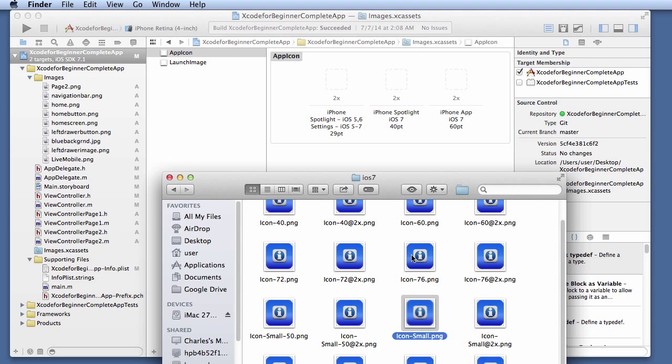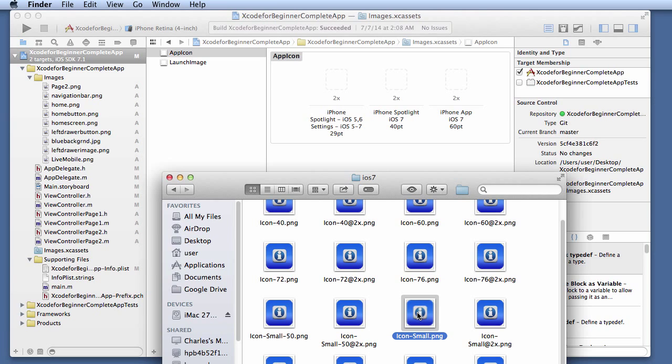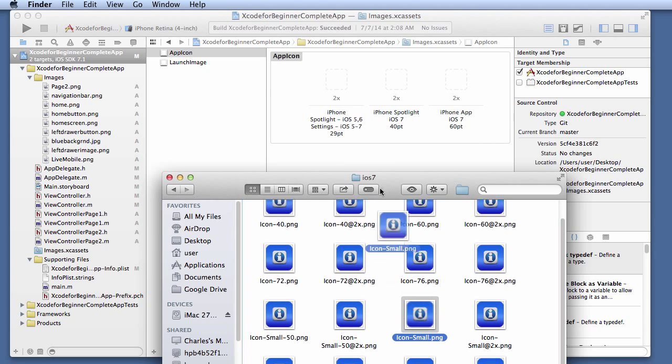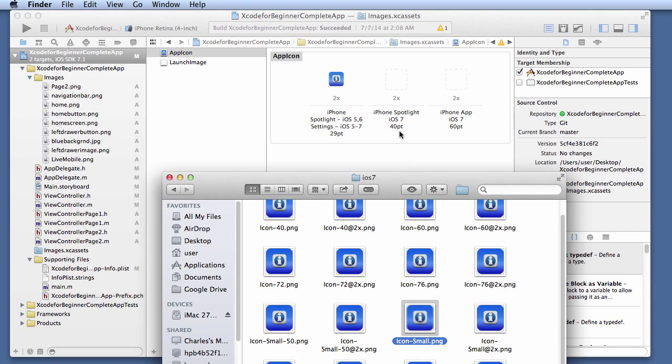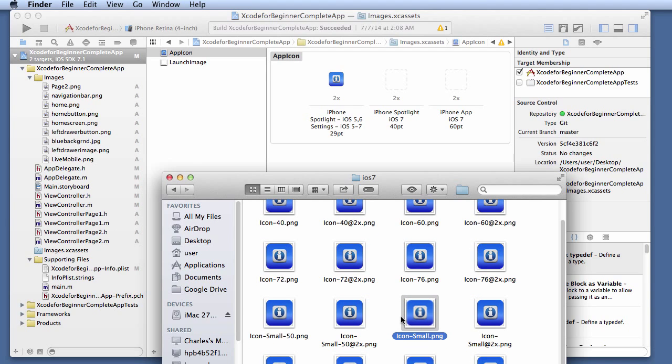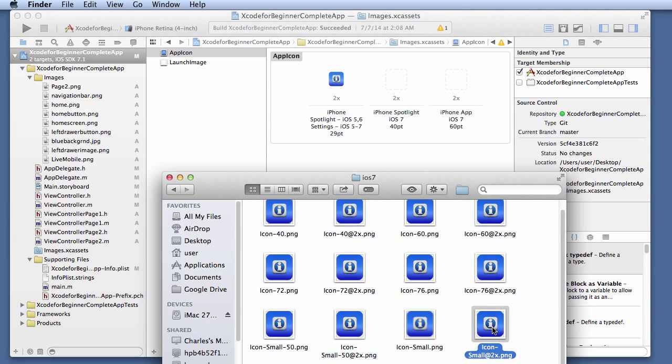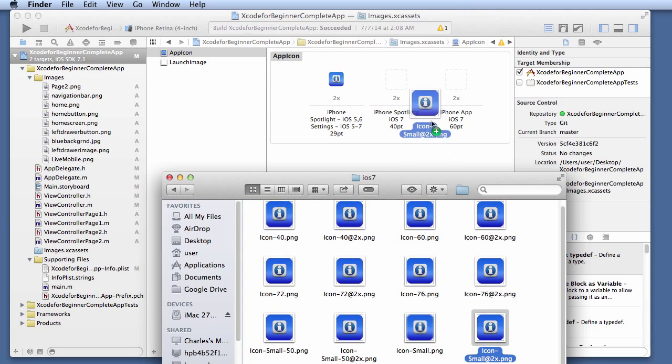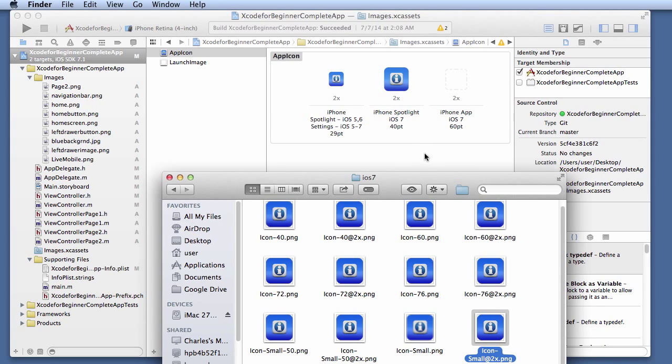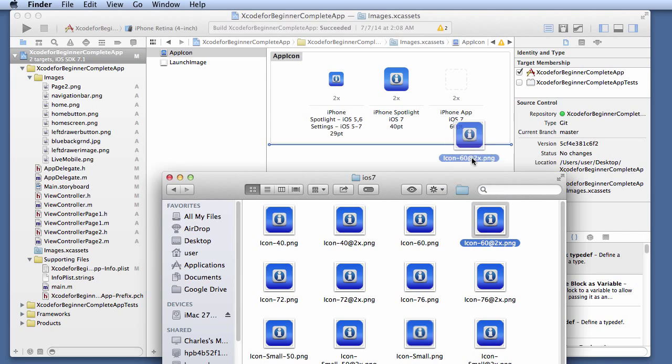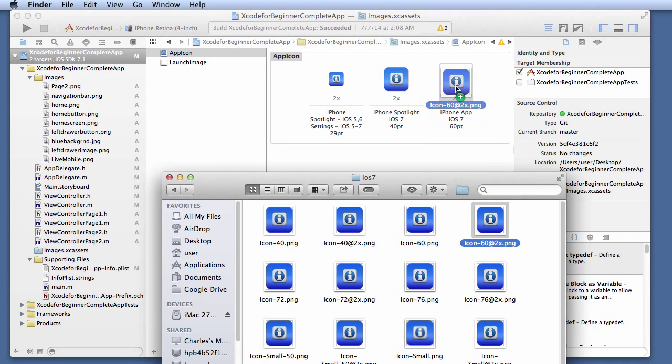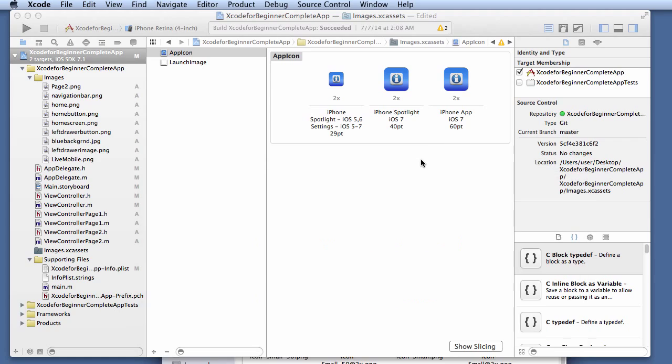Let's start dragging and dropping these images here. So the first one is the iPhone 29 points, which is this one here. And you grab this and you drop it here. The next one will be the 40 points. The 40 points is right here. You would drag and drop it into here. And then the last one is the 60 points. And the 60 points is right here. You drag this and drop this into here. And that is it.